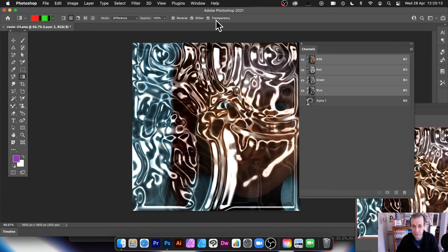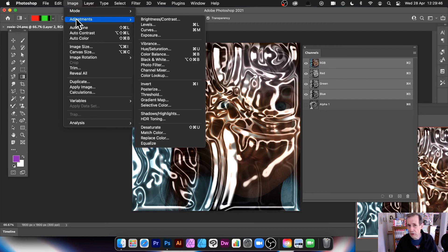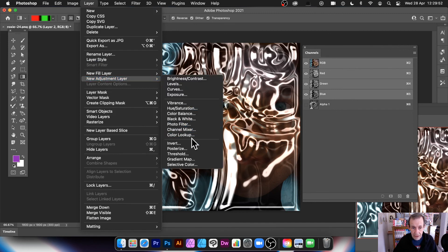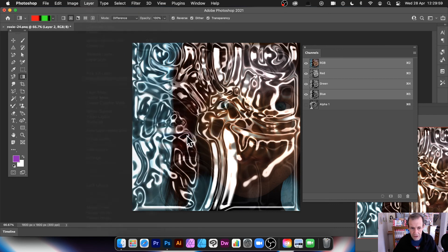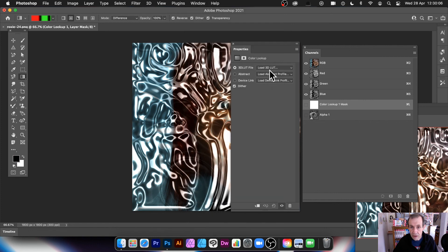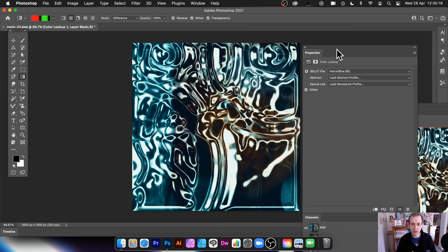Click OK and you can see the ripple water effect — by this point the original image is virtually lost under all the ripples. To add color, go to Layer > New Adjustment Layer > Color Lookup, which is non-destructive. In the Properties panel there are many LUT presets — try something like Futuristic Bleak or Horror Blue for a great-looking water result.